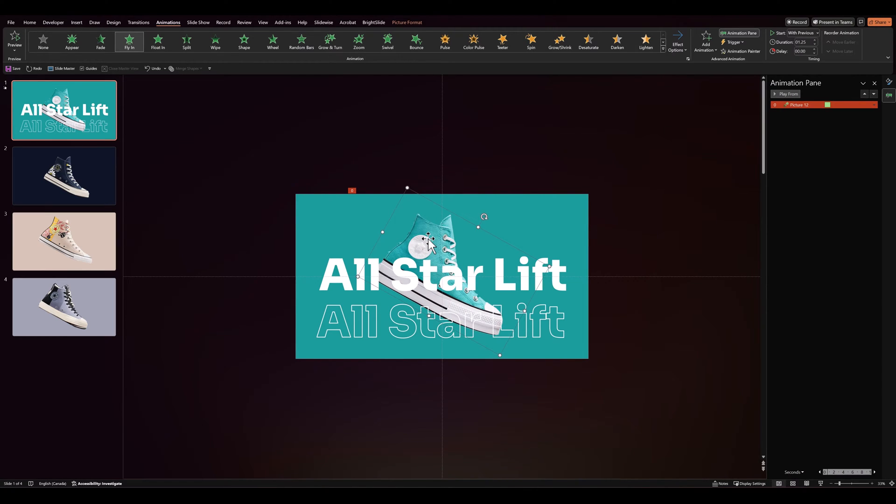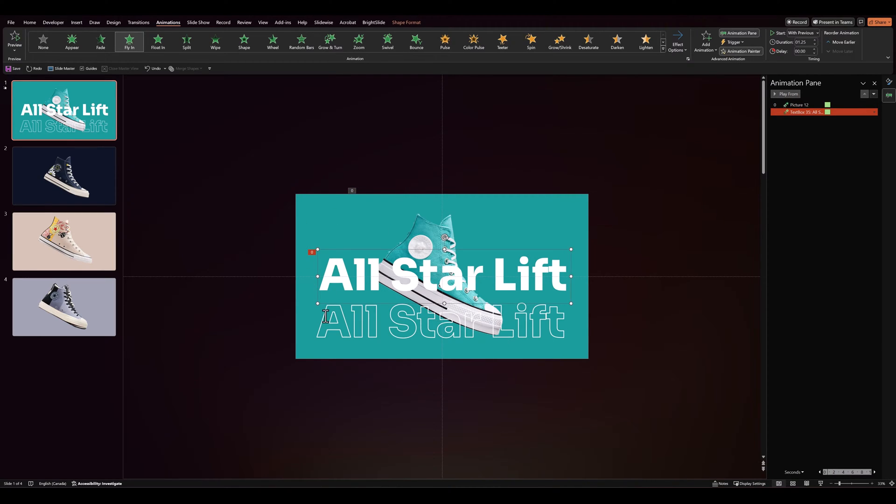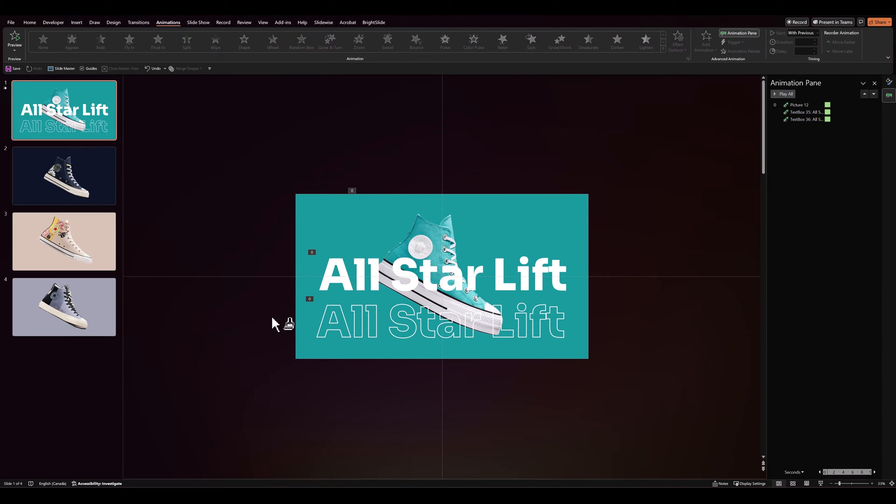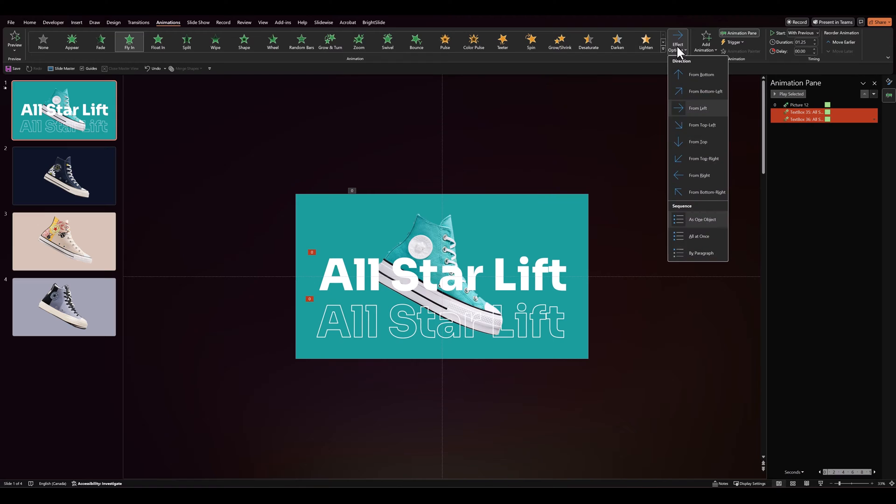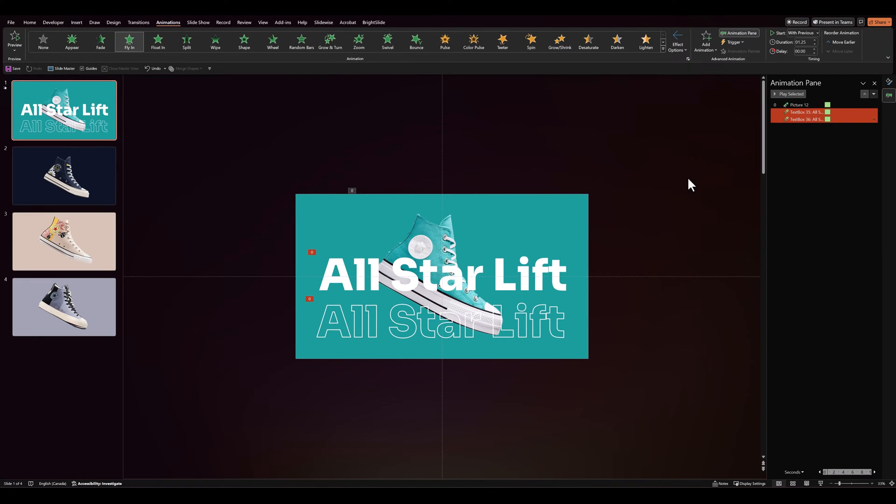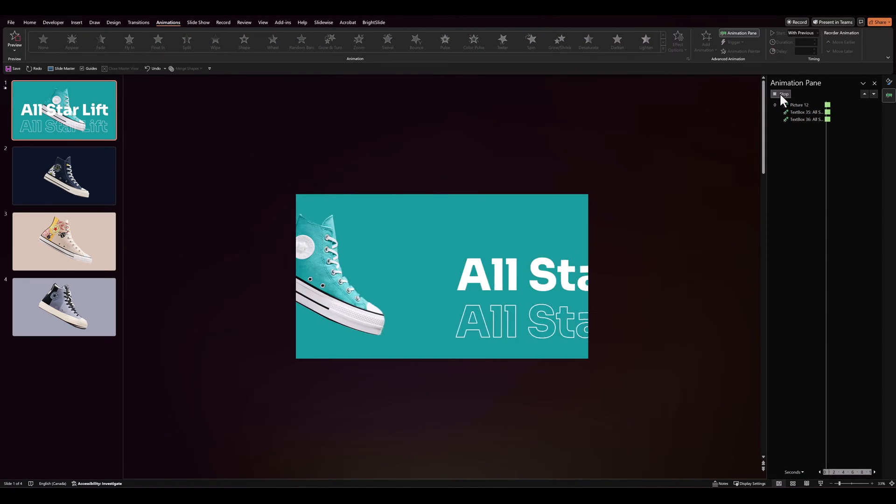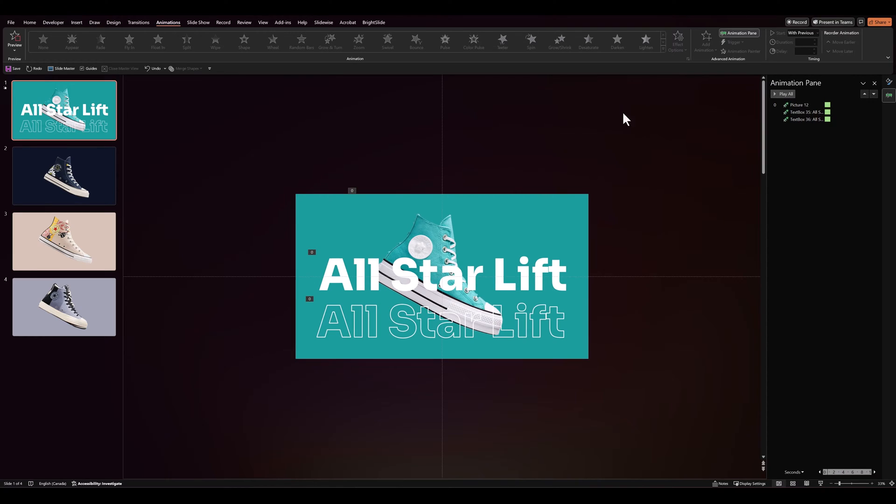Then we can select the shoe again, click on animation painter twice and add the same animation to the text boxes. Then in your animation pane, select the two text boxes and change the direction from right. So it happens like that.